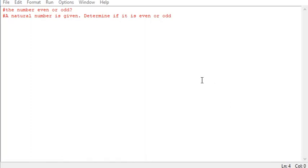We are writing a simple program to determine whether a number is odd or even. So given a natural number, to determine whether a number is odd or even.